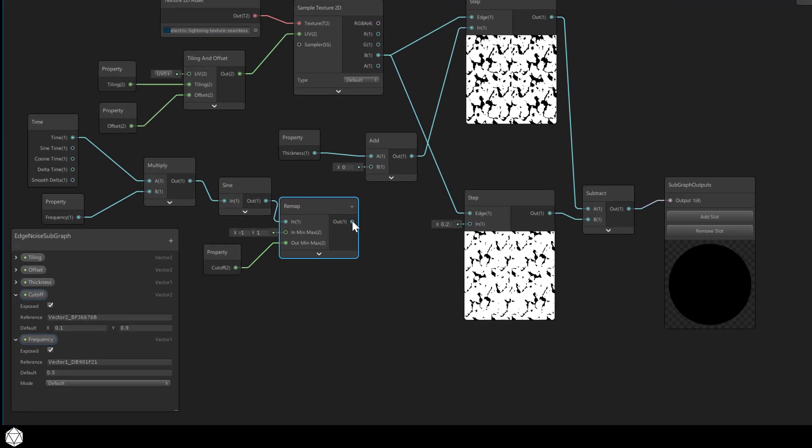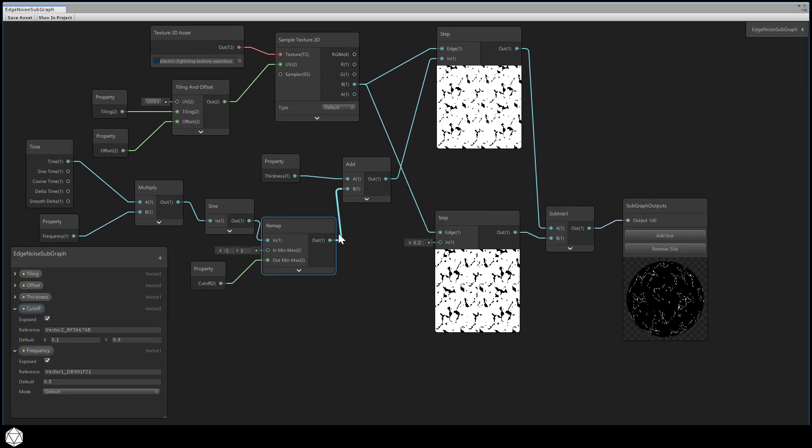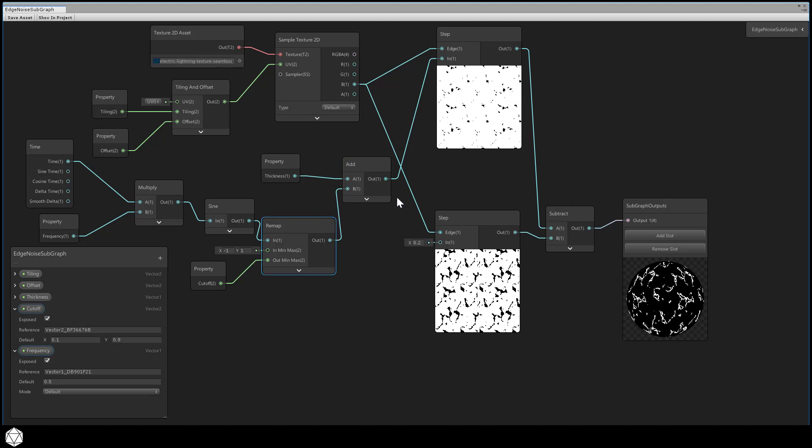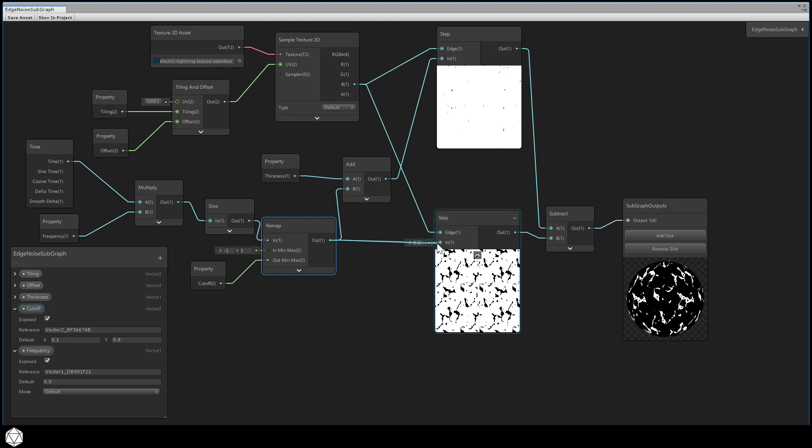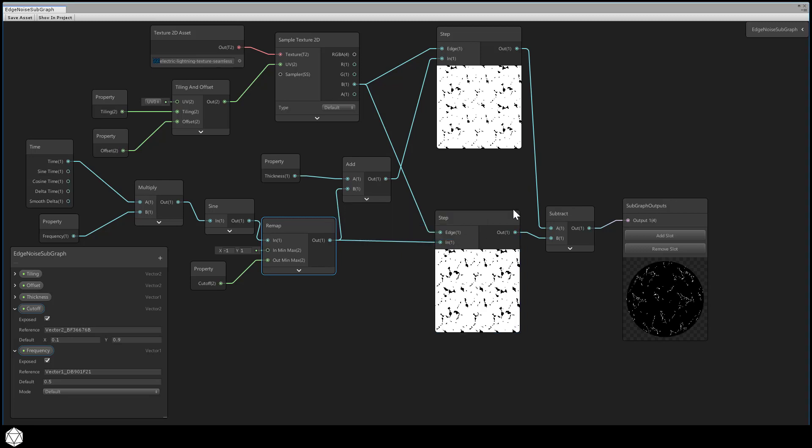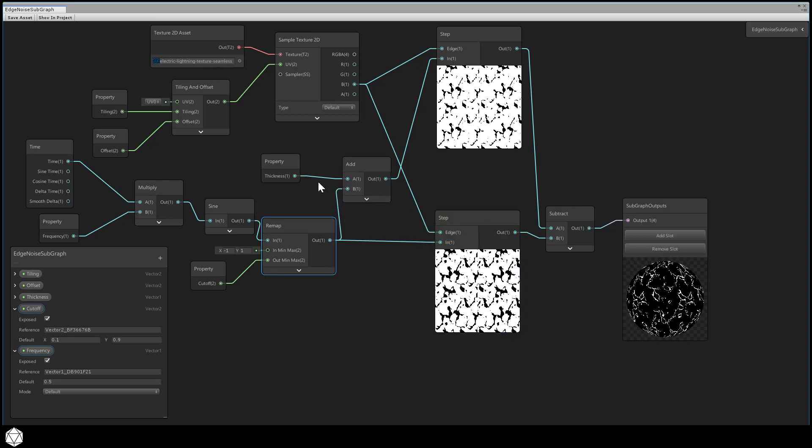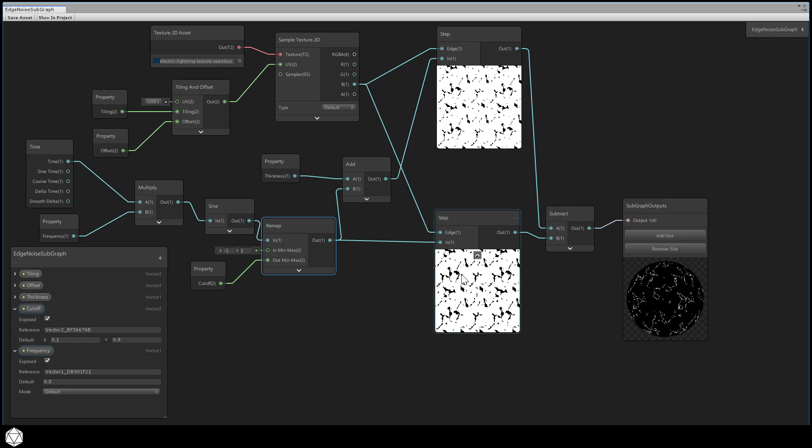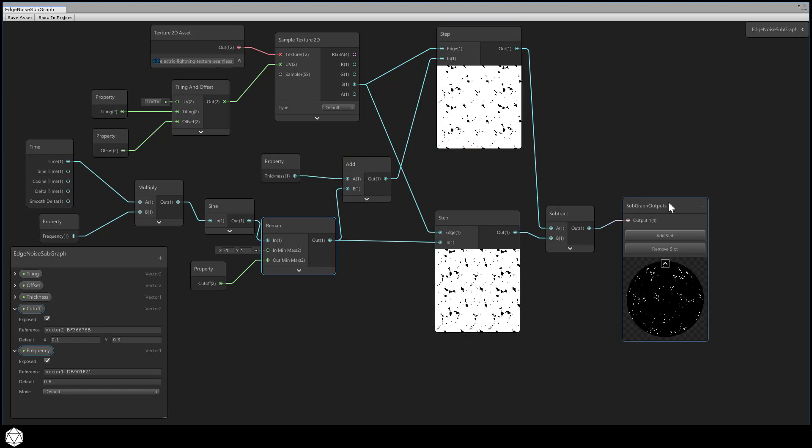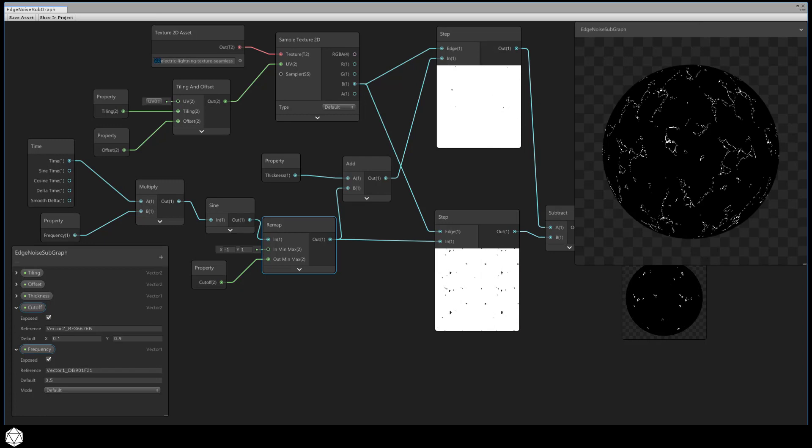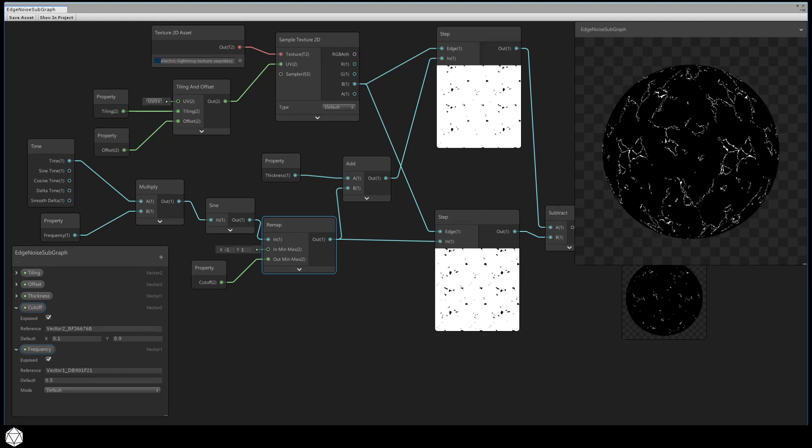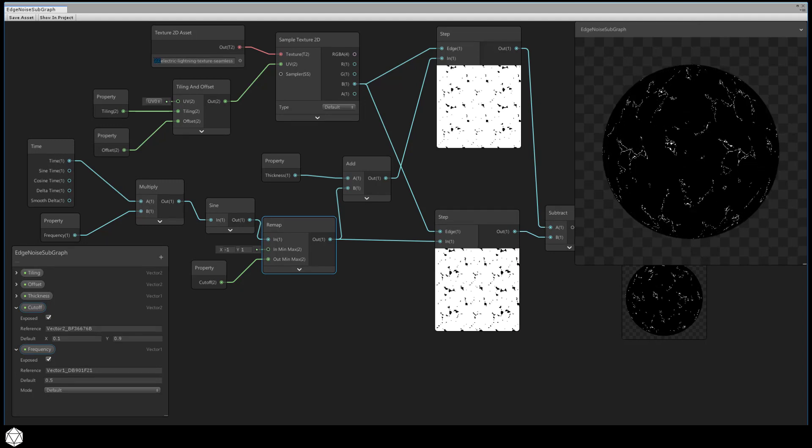The out port of the remap node will hook into the nodes that had our original cutoff values. Connect this to the add node and to the bottom step node. You can start seeing the edge noise start crawling around in the preview thumbnail when I do that. The output of the remap is always changing and feeding into the step nodes, and the result is some constantly moving noise.